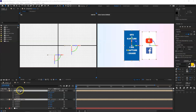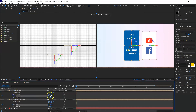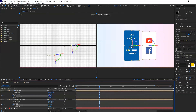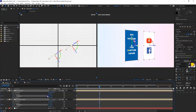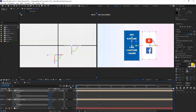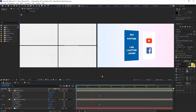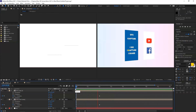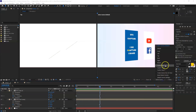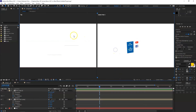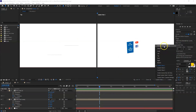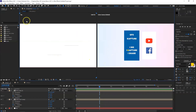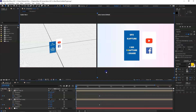With both layers selected, I'll put a keyframe on the Y-axis and keep them at zero. Then going up about two seconds in the timeline, I rotate the Y-axis to create the animation. I'll switch back to Active Camera on one side and Custom View 1 on the other to check the result.